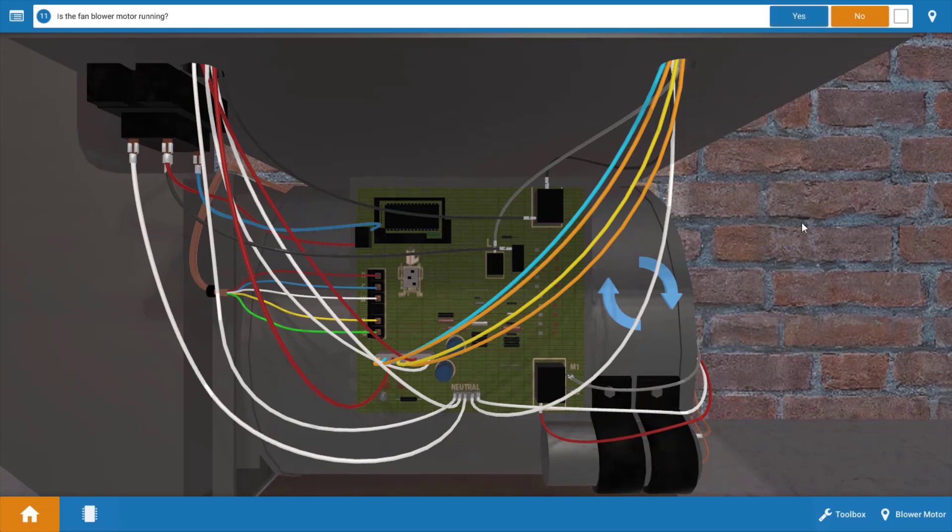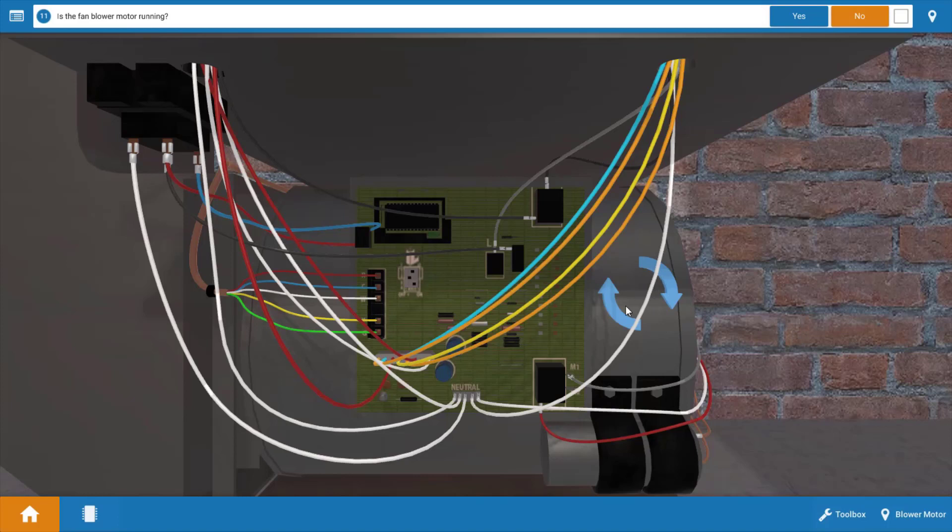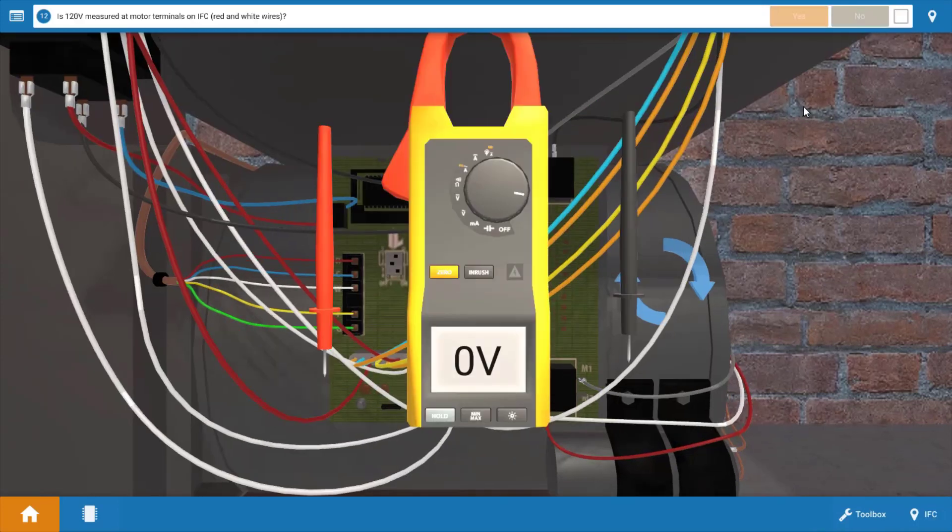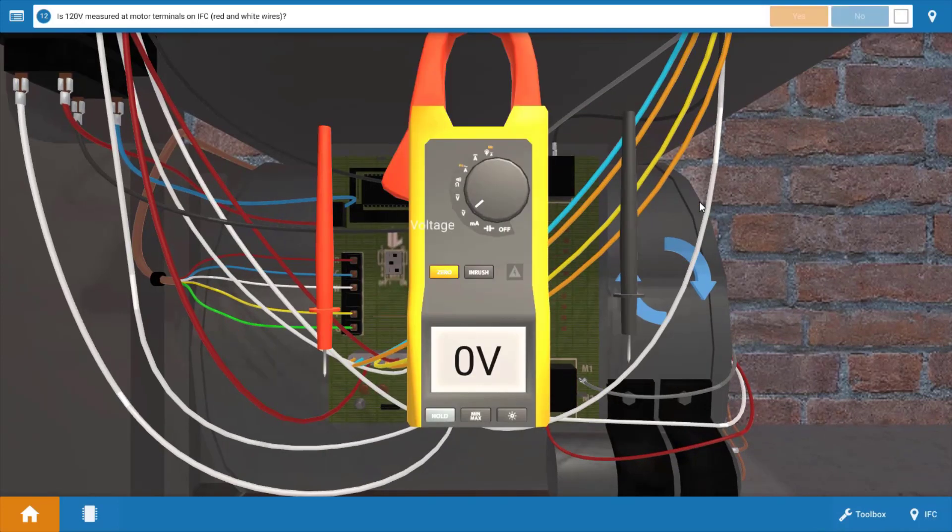Next we need to look at the fan motor or the blower motor. As evidenced by these blue arrows in the stationary position, the blower motor is not running. Now if you have speakers, you'll also be able to hear it running. So we're going to click no, that the blower motor is not running.